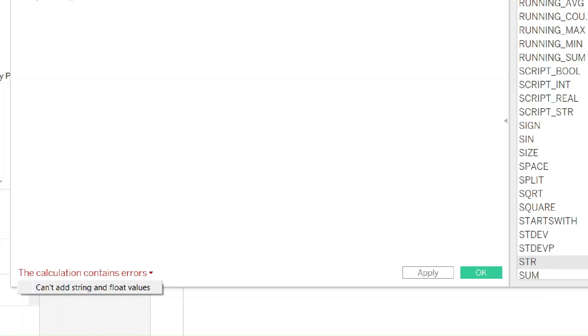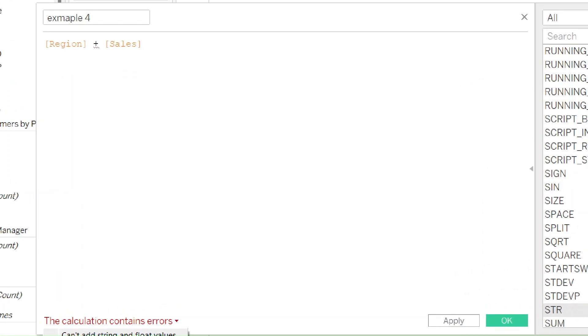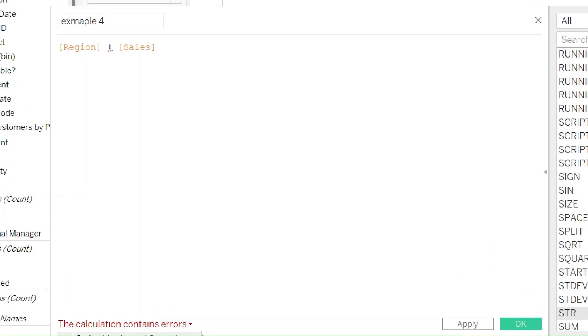We have here another error: cannot add string and float together. This is also very common in Tableau. The problem here is that for our calculation, we have two fields of different data types. Region is a string and sales is a float. Therefore, Tableau cannot add them together in a single calculation.